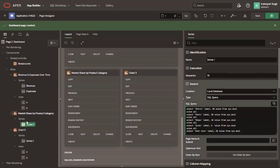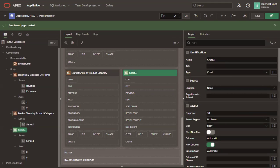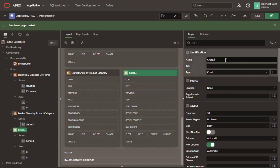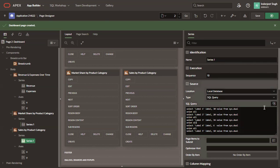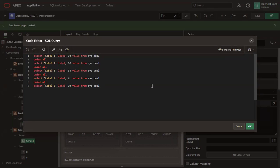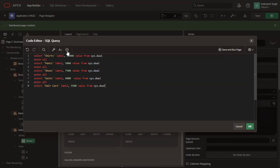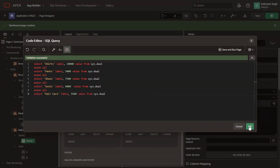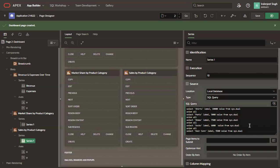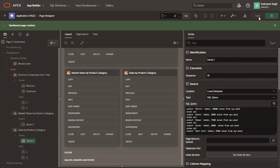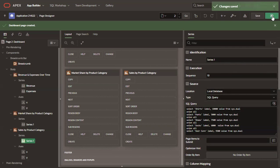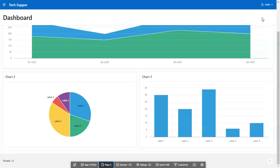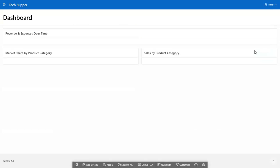Now select the third chart. Rename it as sales by product category. And now click on the series and enter the query as per your own data set. Validate and click OK. And now click save. And run the page to view the remaining two charts.